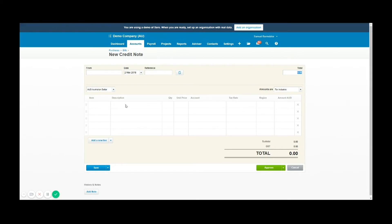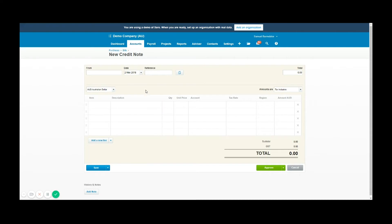For example, I can add items if a specific item is being returned, or I can just leave a description of what is on the credit note itself. For this example I've written down some things on a notepad from a supplier in the demo file. As the demo company works with limousines and hire cars, this is going to be a travel credit note.